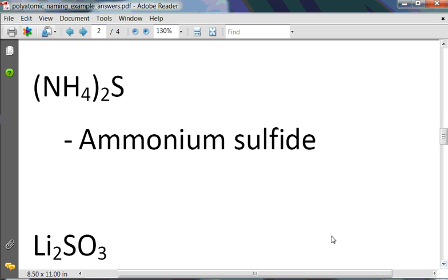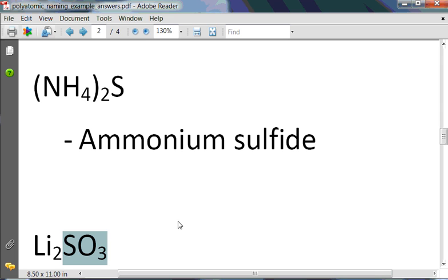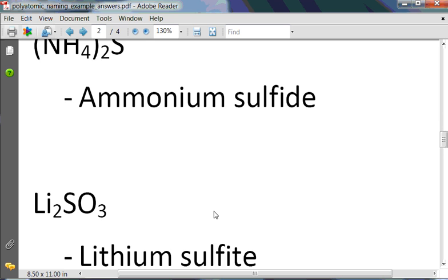In this example, we have SO3, which is one less oxygen than SO4. SO3 is sulfite and has a negative 2 charge — that's why we have two lithiums. The name is lithium sulfite.